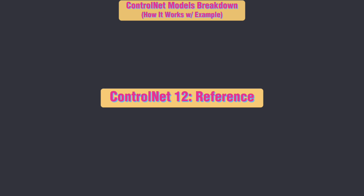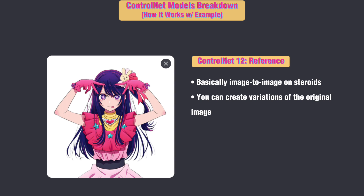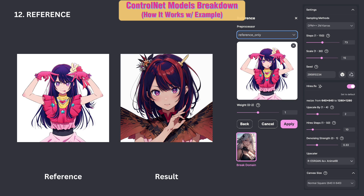ControlNet 12: Reference. This is essentially the image-to-image feature on steroids. You can create variations of the original image because it enables image generation based on prompts, while maintaining the reference image's characteristics such as facial and body features, clothing, and colors.